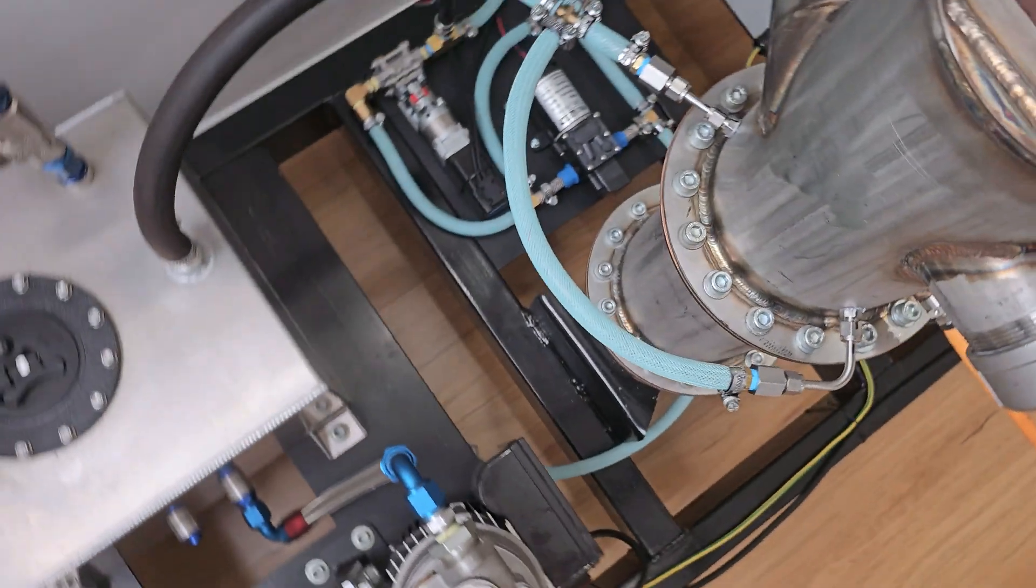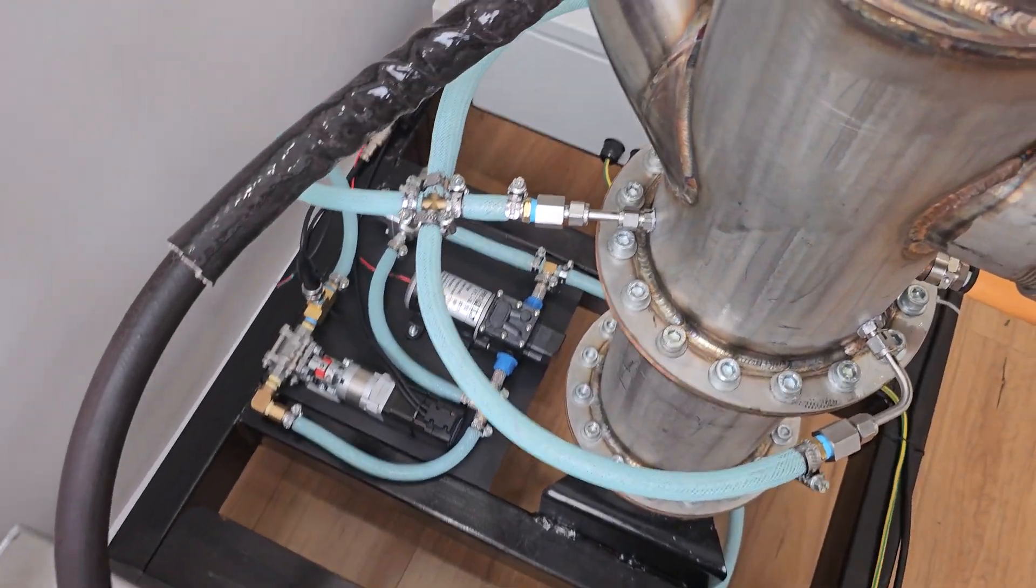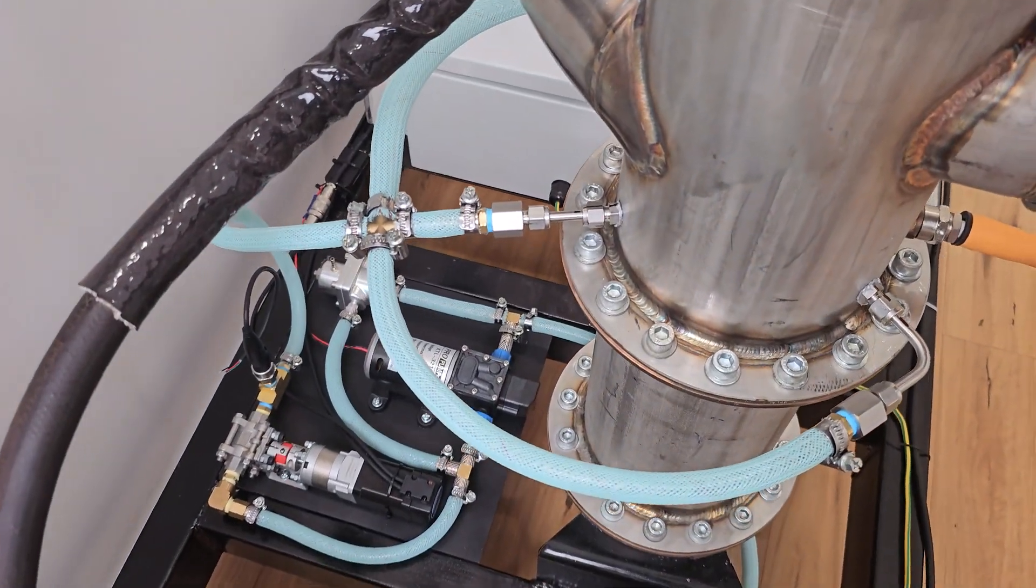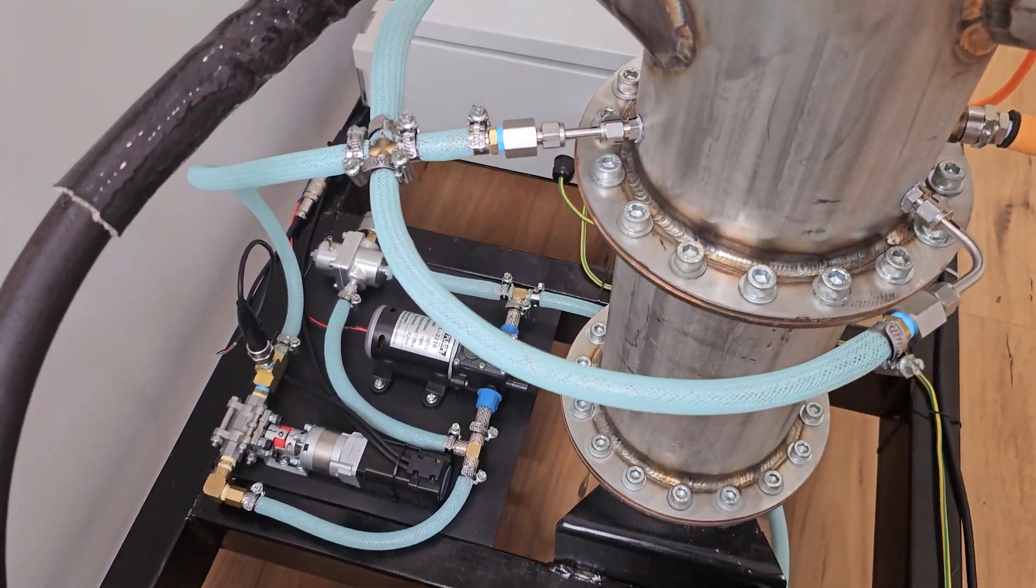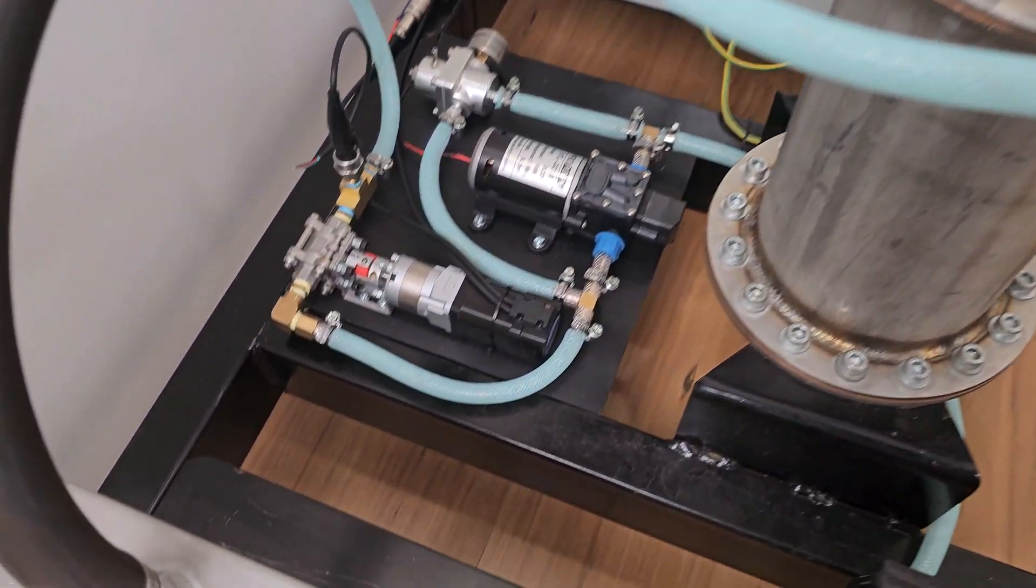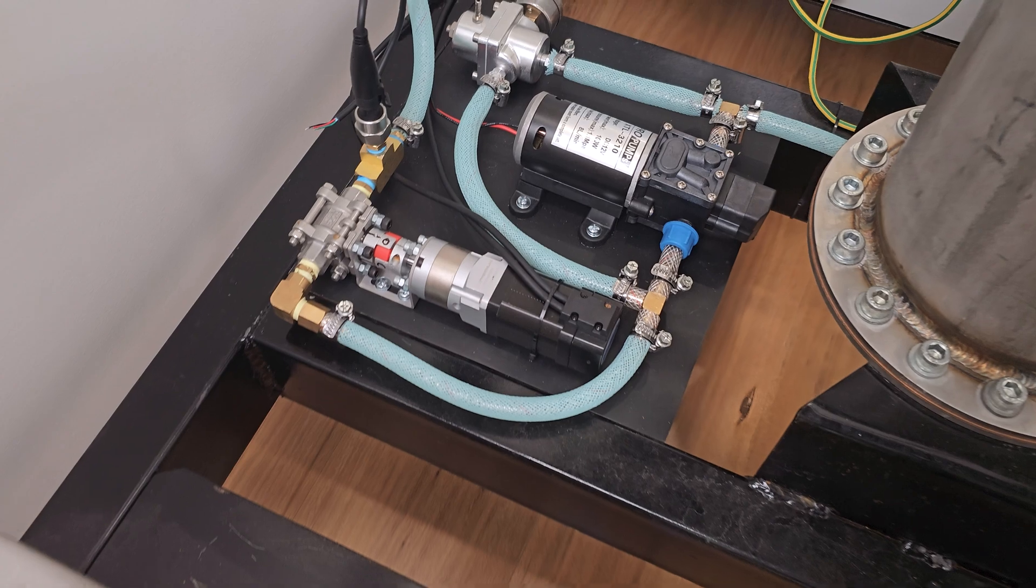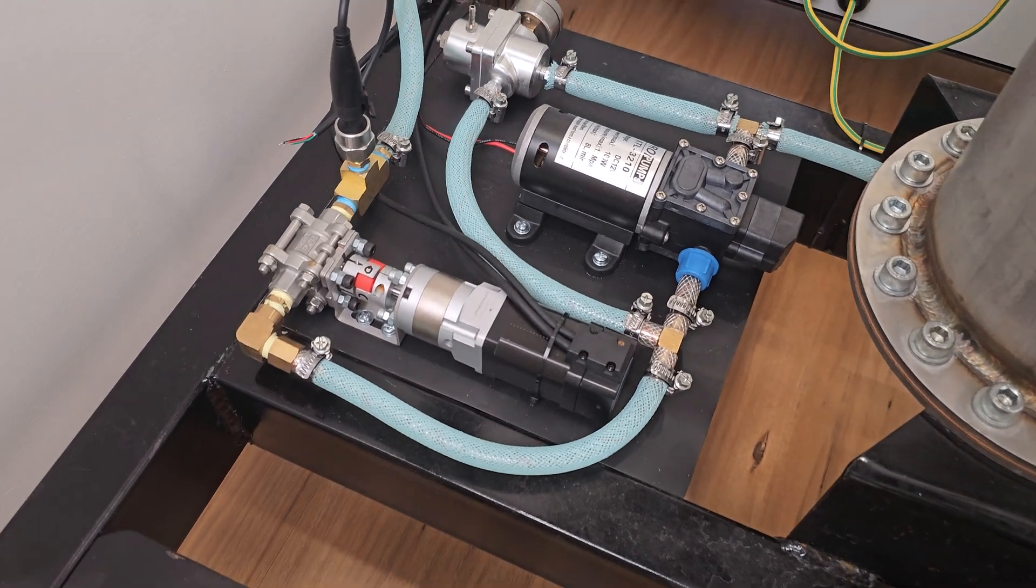What is up guys, Lachlan here. I'm finally giving an update on the water injection system for the jet engine. I know it's been a long time but I've made a lot of progress putting this together and today is test day.